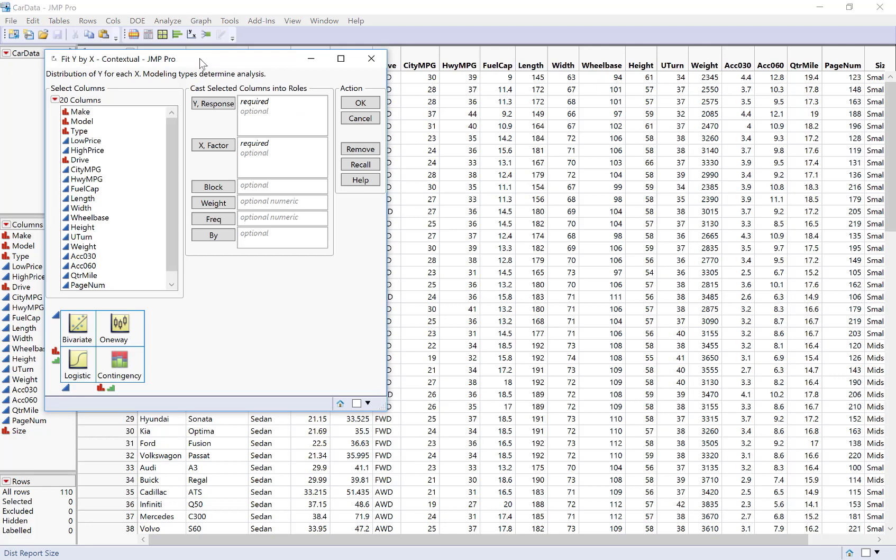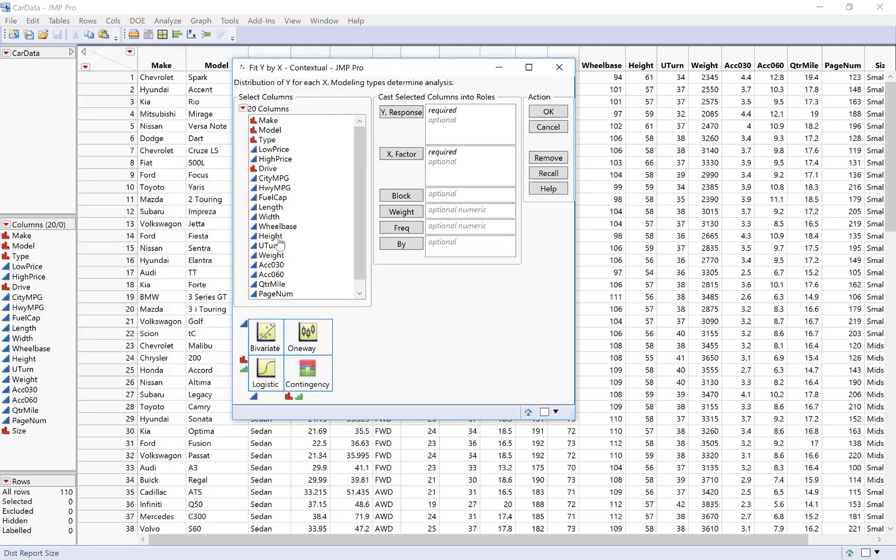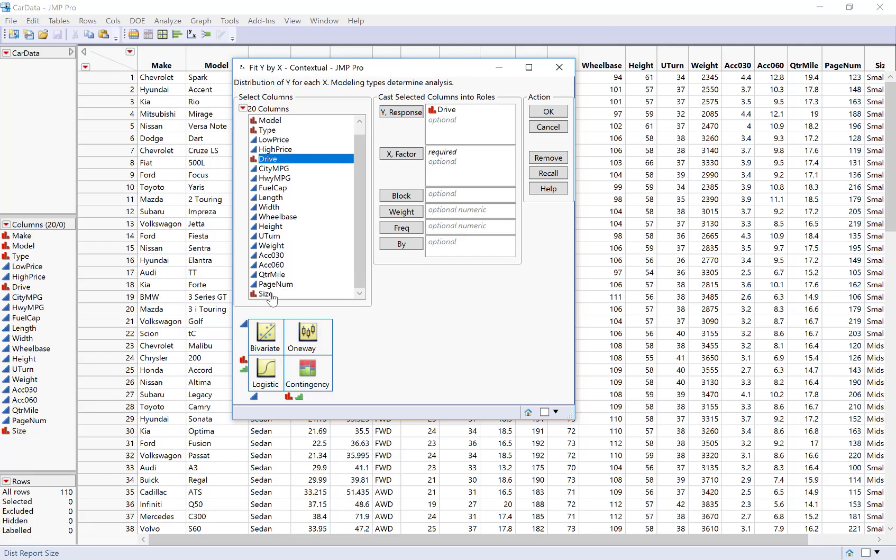So here instead of doing regression though with our categorical variables it's going to create a contingency table for us. So first I'm going to select drive and make that a response variable and size I will make my X variable.